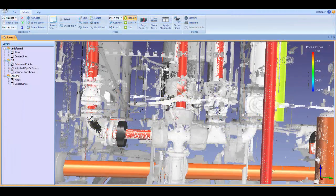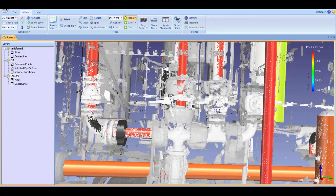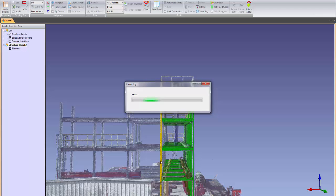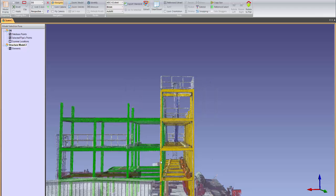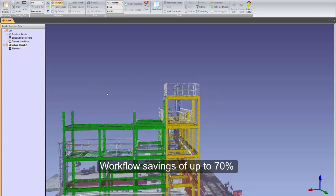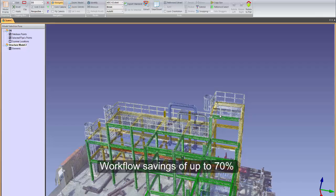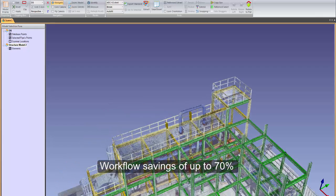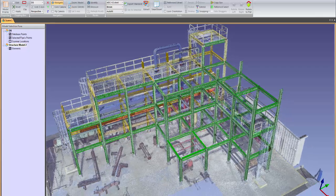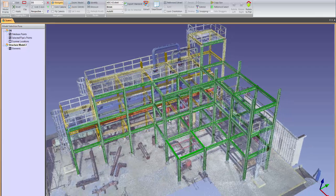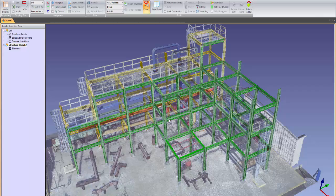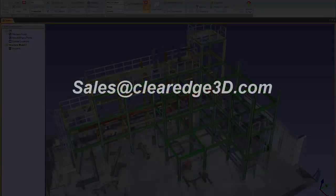EdgeWise is the most technologically advanced modeling software on the market, allowing you to go from field to finish faster than ever before. Users report workflow savings of up to 70% over their old modeling workflow. To schedule a demonstration or to find a dealer near you, contact Sales at Clearedge3D.com or go to our website www.Clearedge3D.com. And thanks for watching.